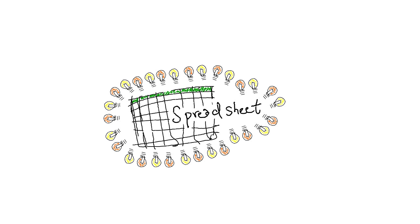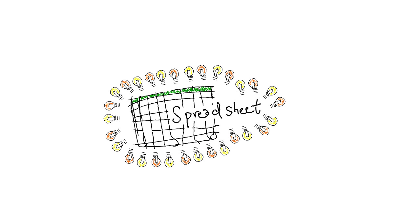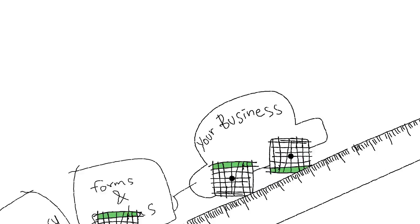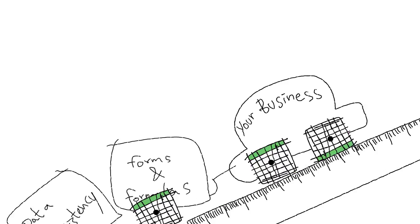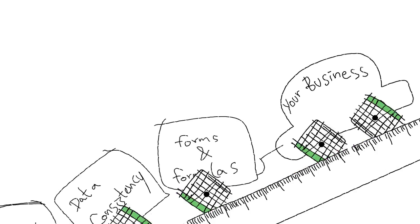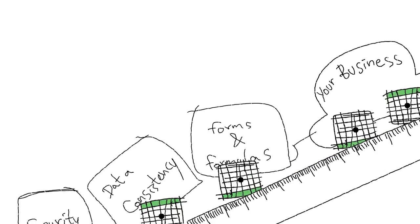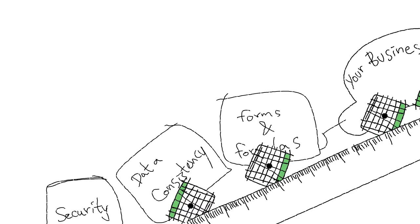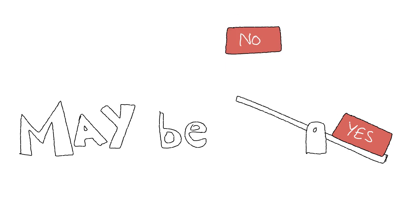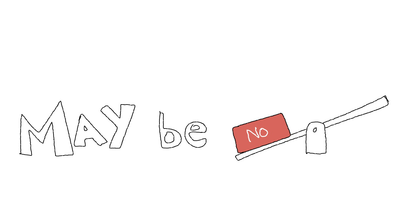Here's Spready, your trusted champ business aid. It can track data, sure. But can it run your entire business through macros, be secure, consistent, and also scale? Maybe yes, maybe no.